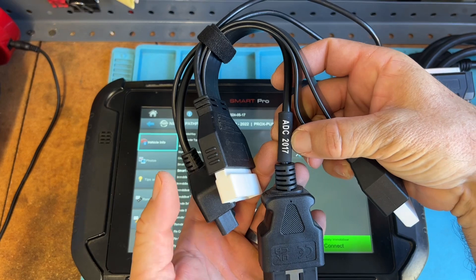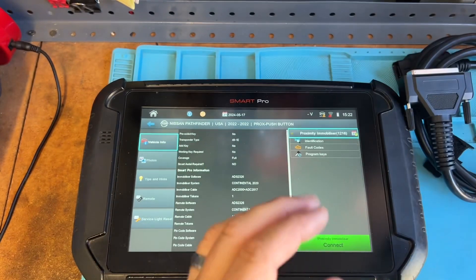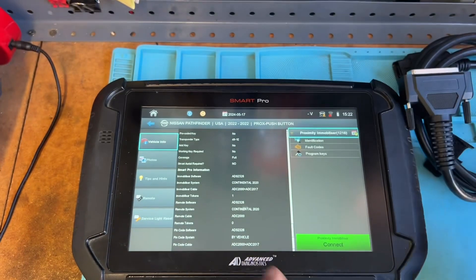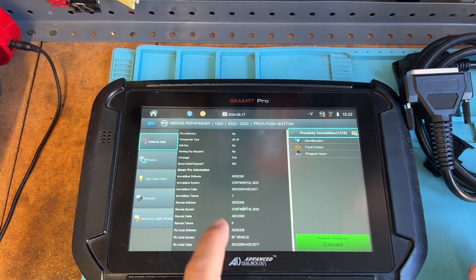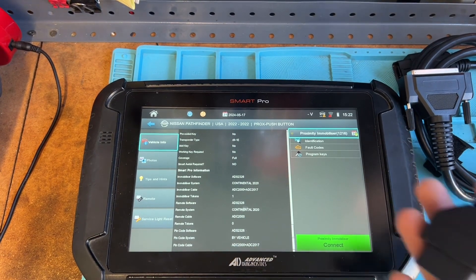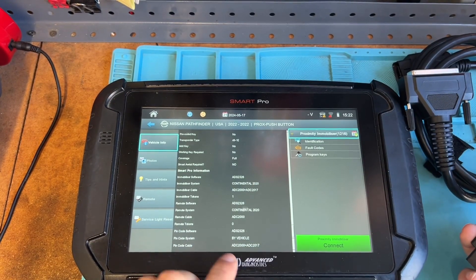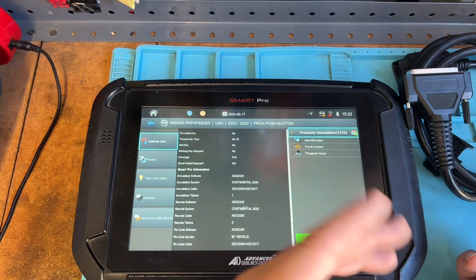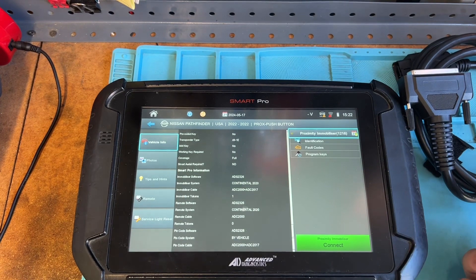You're going to plug this in to the BCM — not through the OBD. Advanced Diagnostics has a video on that, super helpful, showing you how to do it. You can get it done in about five minutes. All you do is plug this into the BCM and you're golden. That's the new cable. If you try to plug it through the OBD port, it says you can't do that — you need a special cable to plug into that port.